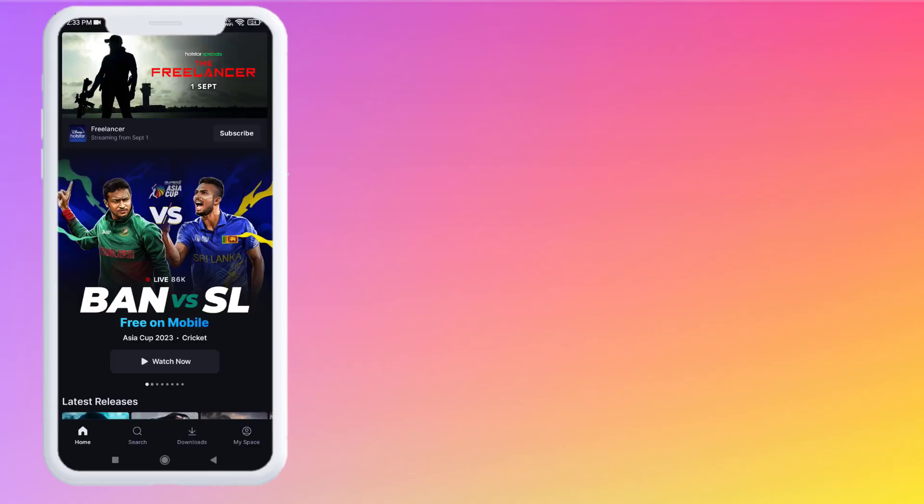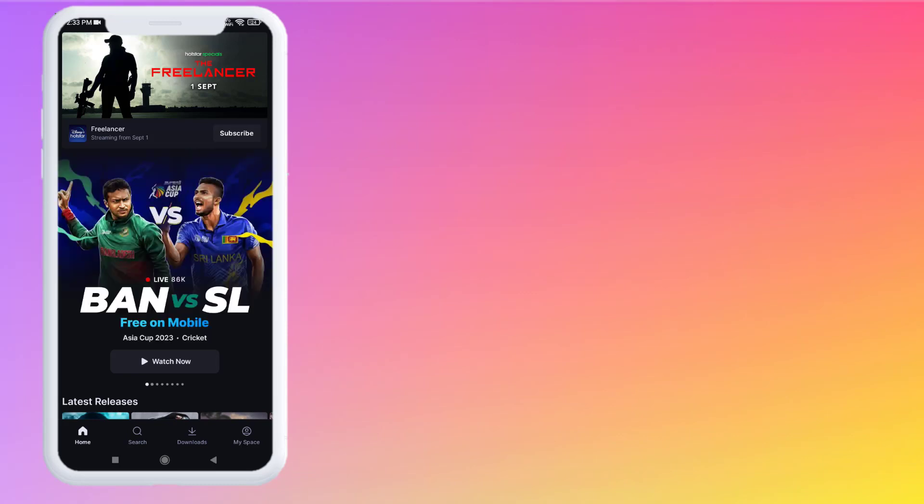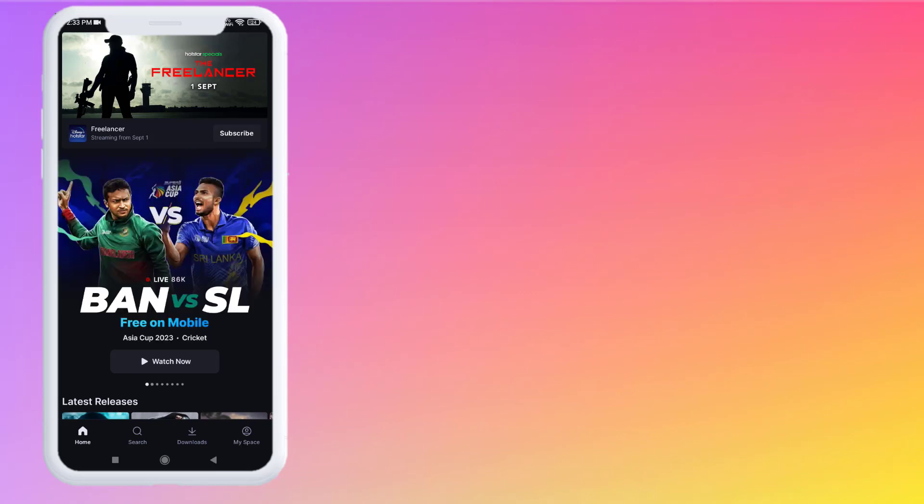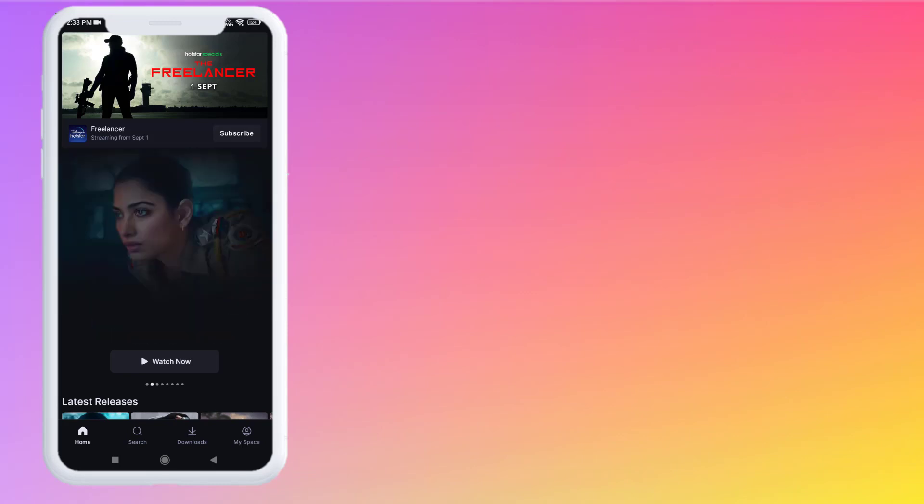You can see here Bangladesh versus Sri Lanka match is showing. Just click on the watch now option. You can see here the live match is showing.